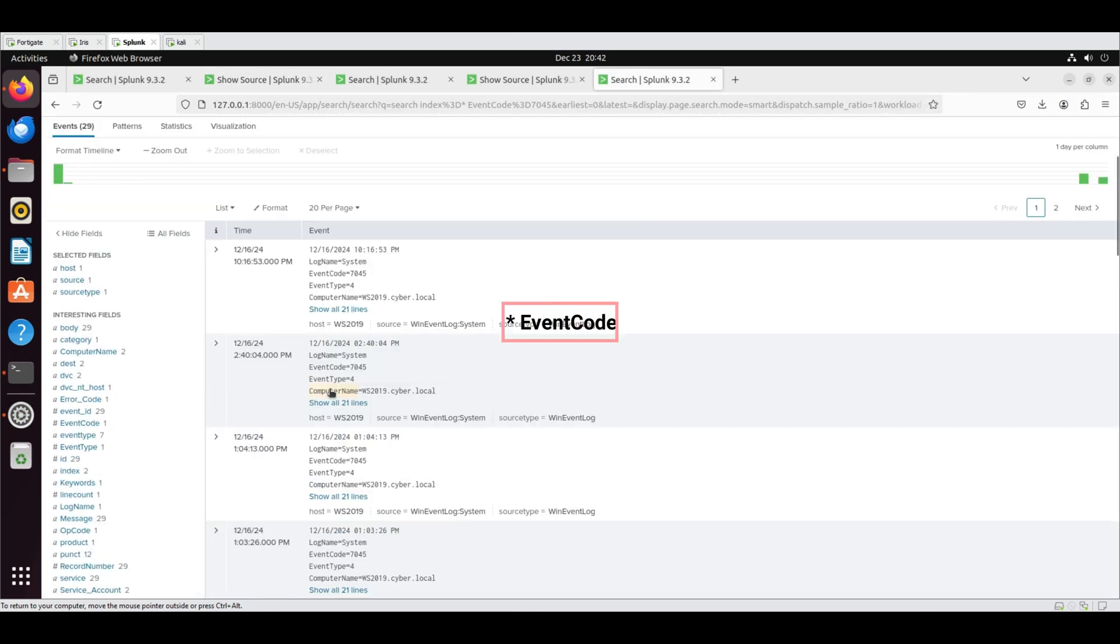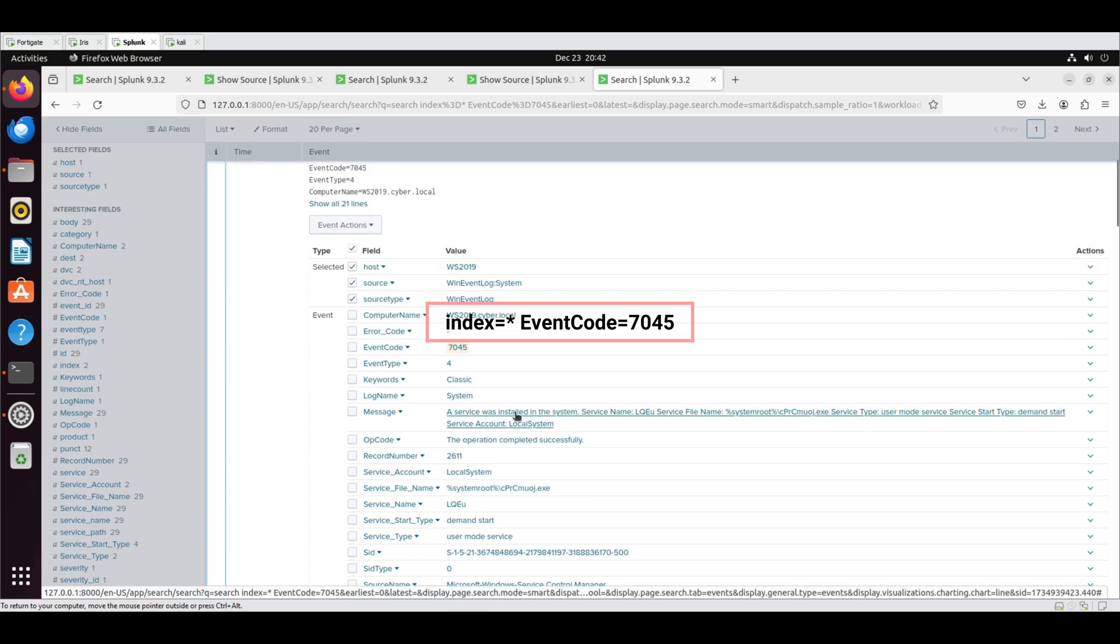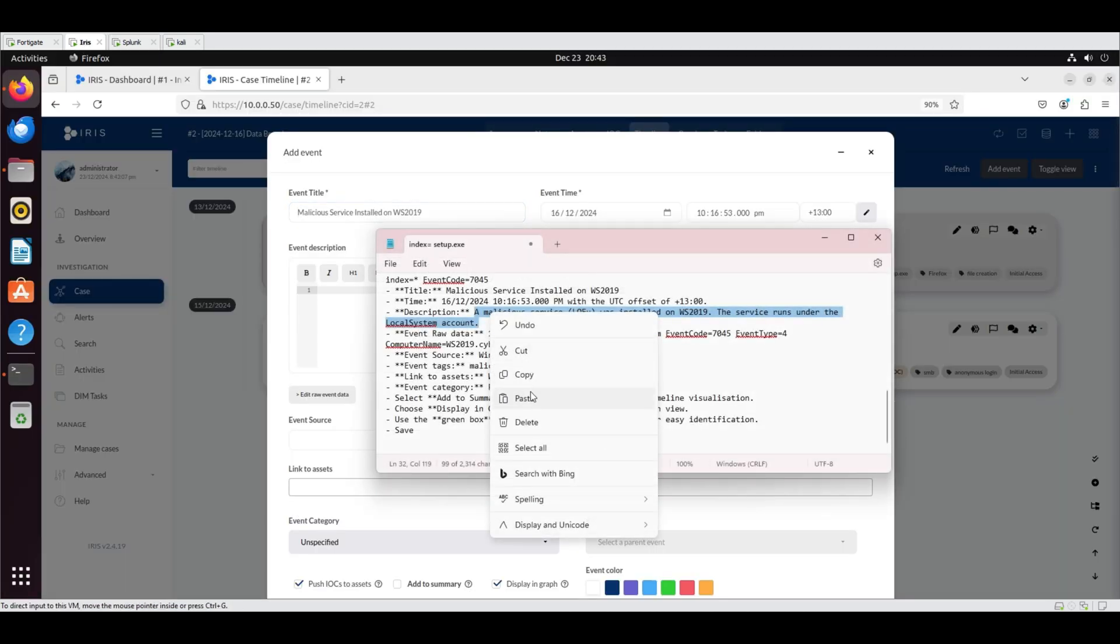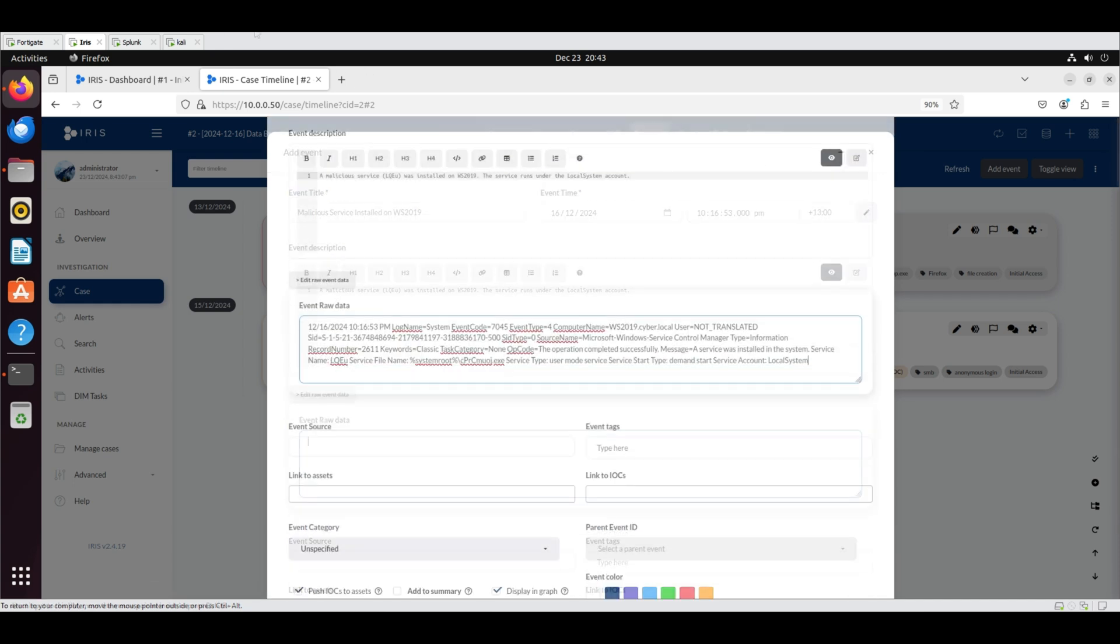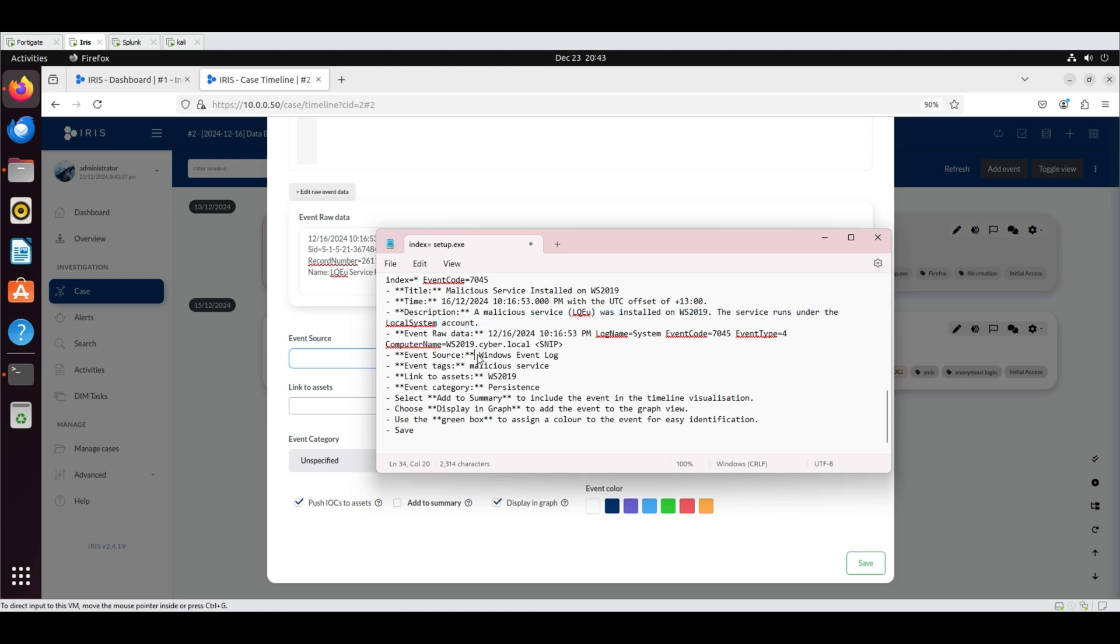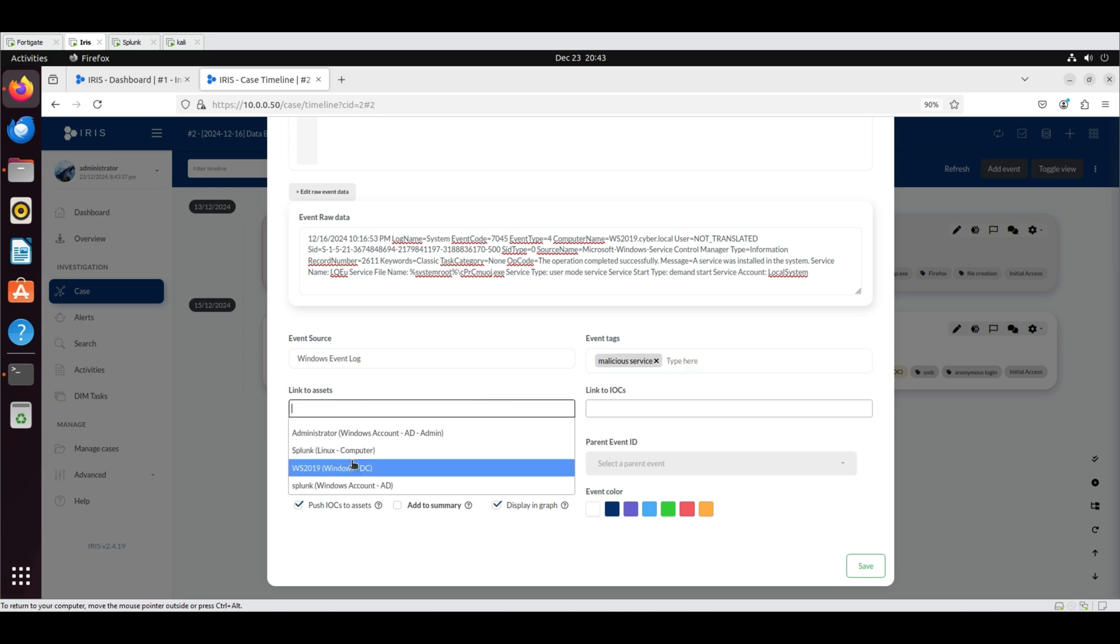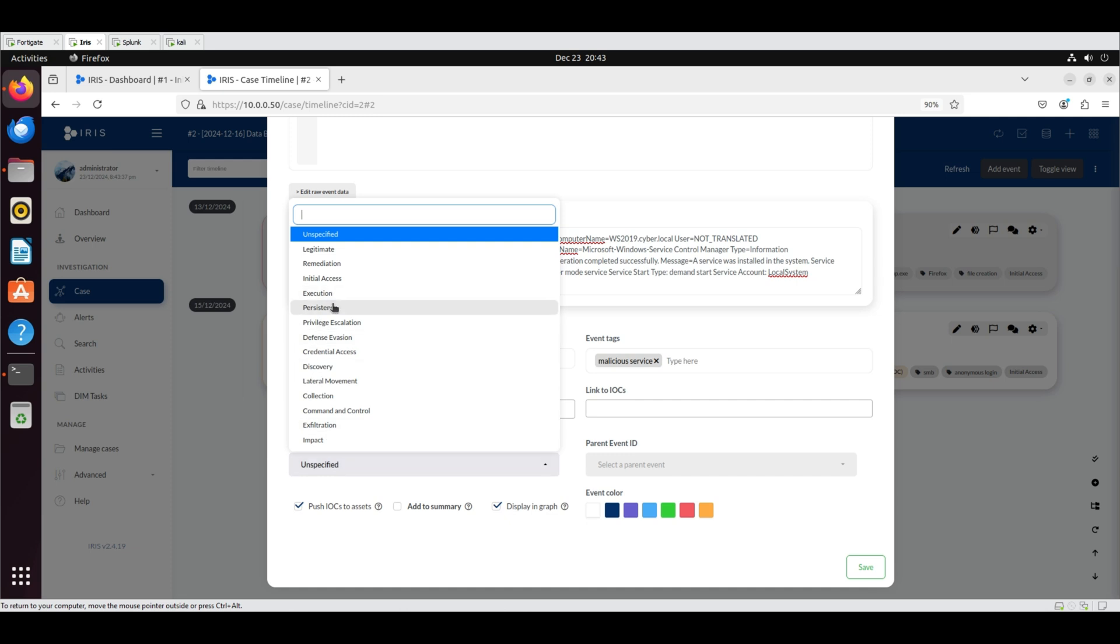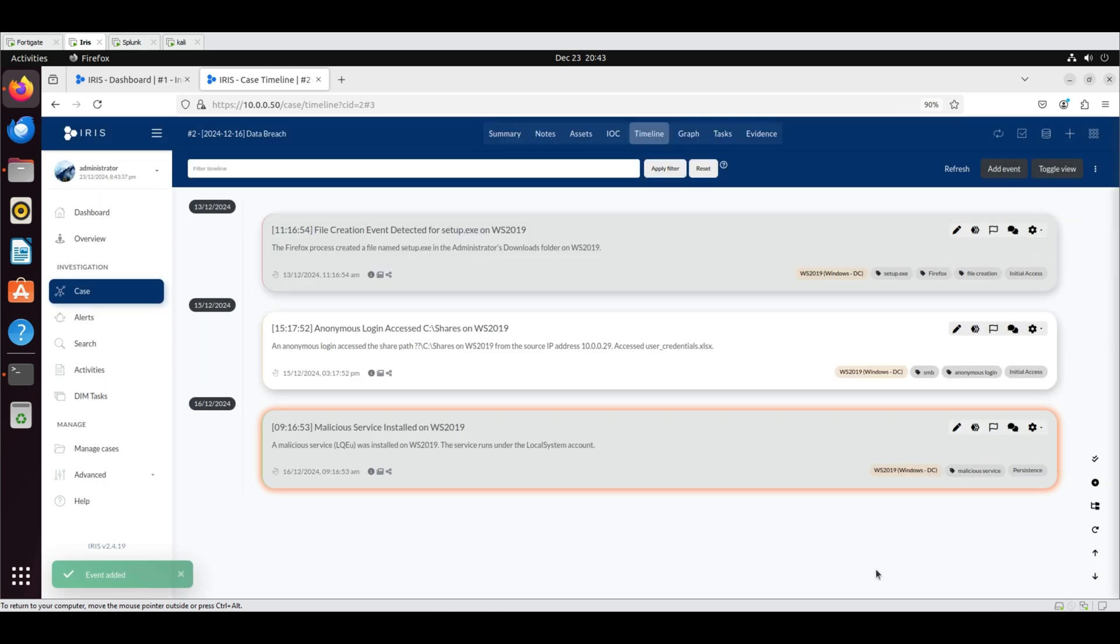To locate the log for the third event, search Splunk using the following query. Set the time frame to All Time. Add the event on IRIS. Add event title, date, time, UTC offset and the description. Copy and paste the event raw data from Splunk. Set the event source to Windows Event Log and add the tag Malicious Service. Link the event to the Asset WS 2019 and categorize it as Persistence. Select Add to Summary and assign a green color, then click Save. After saving, the Timeline tab displays the newly added event, bringing the total to three events.